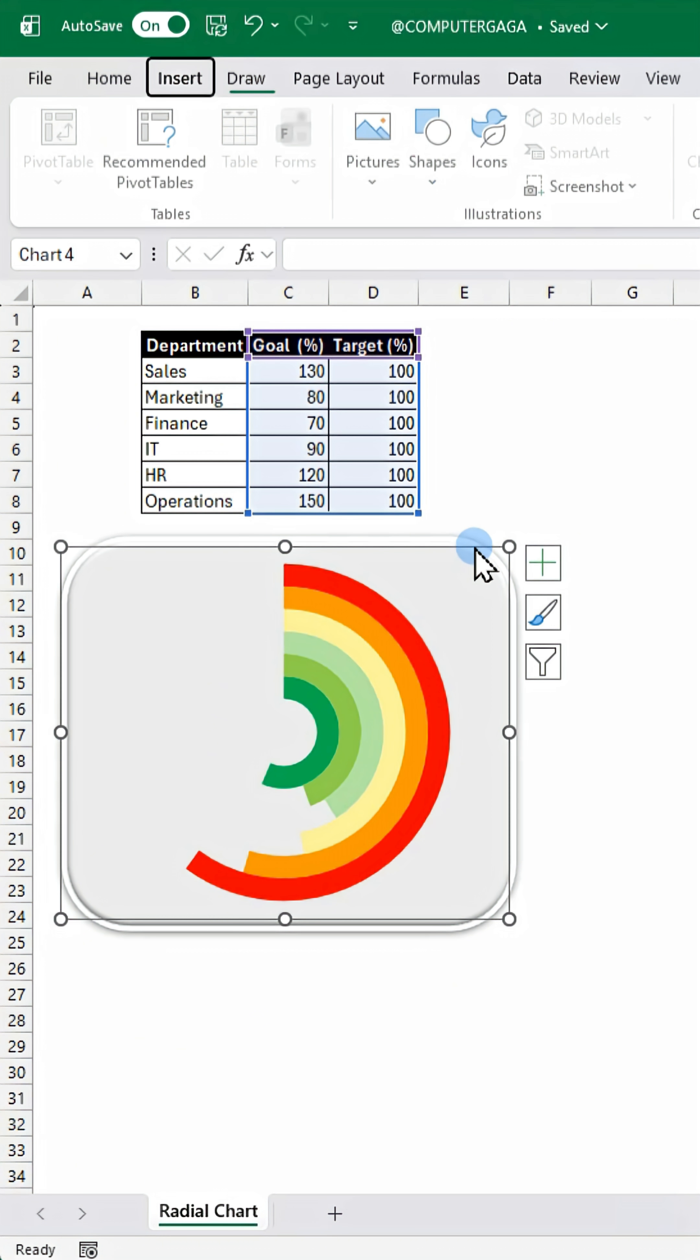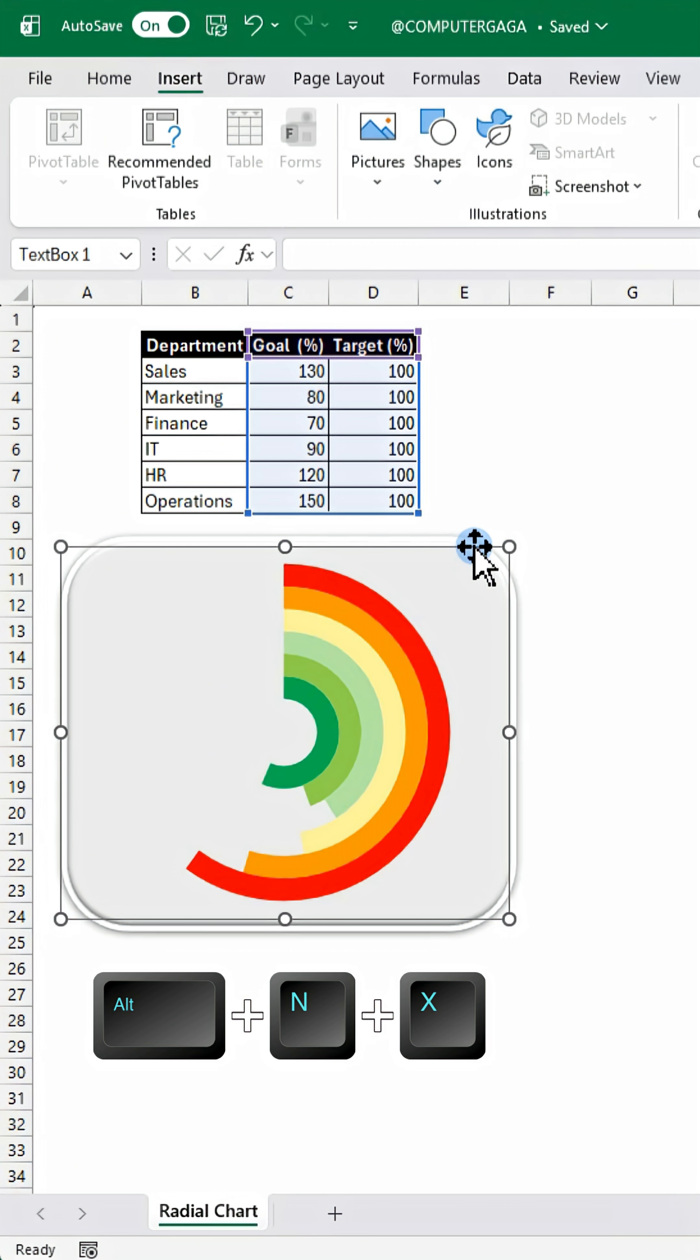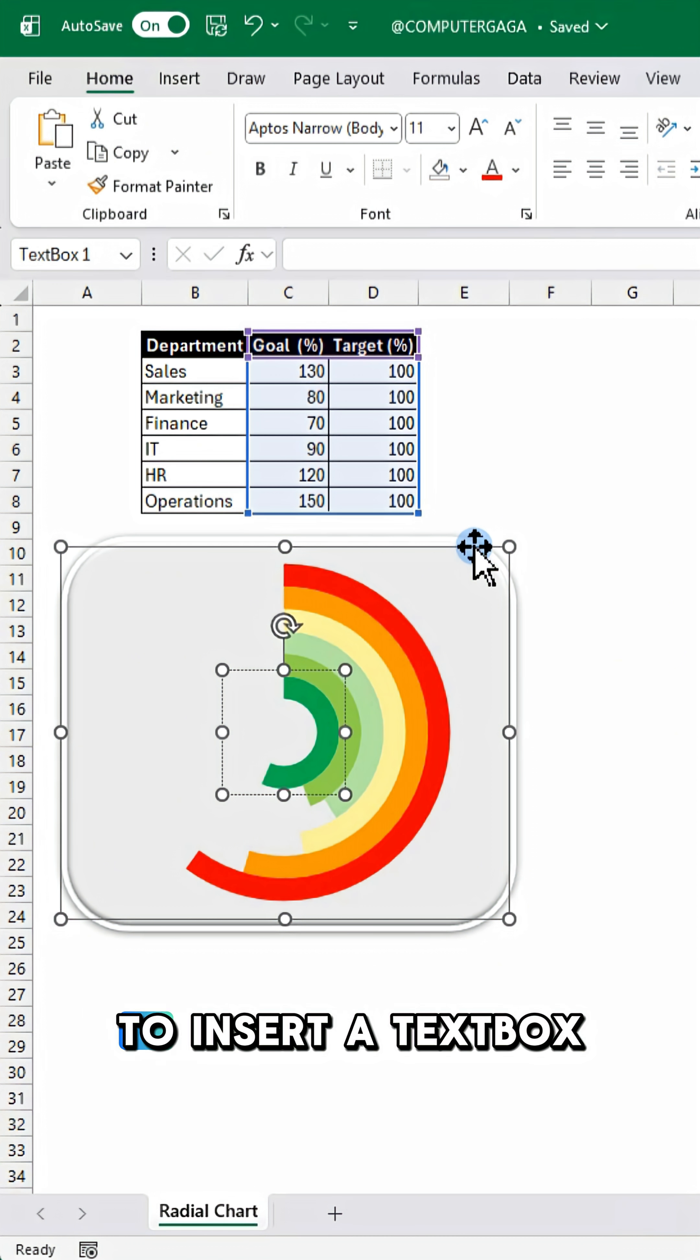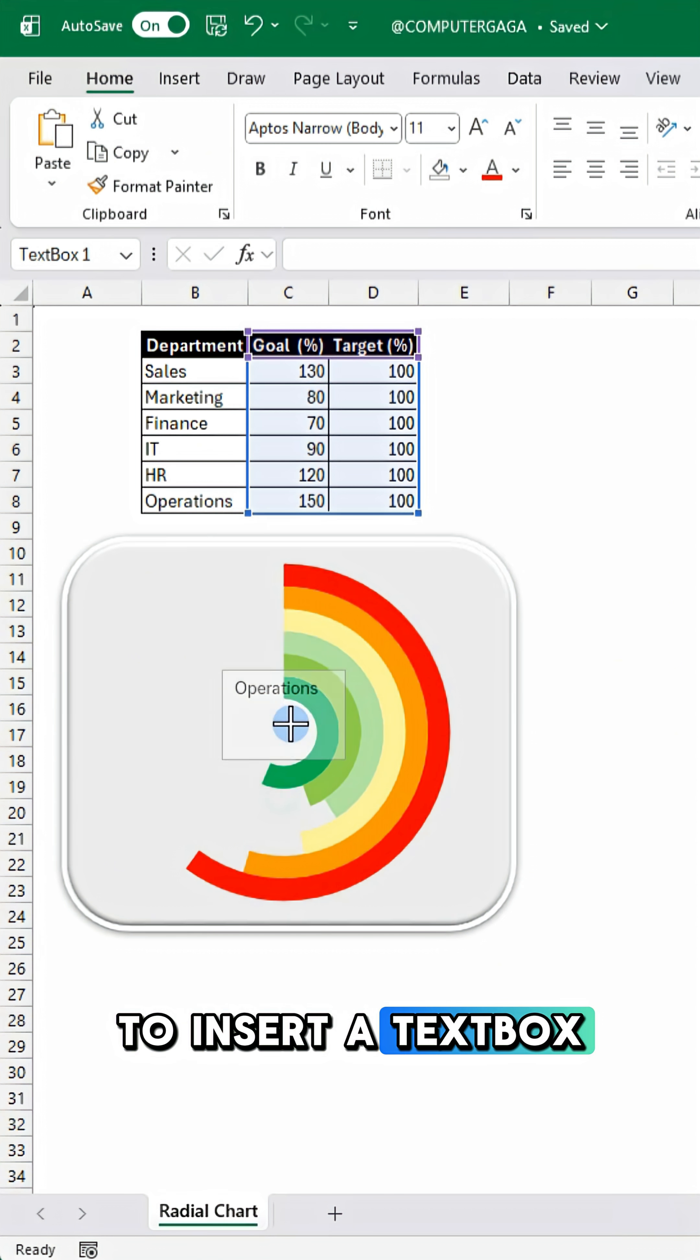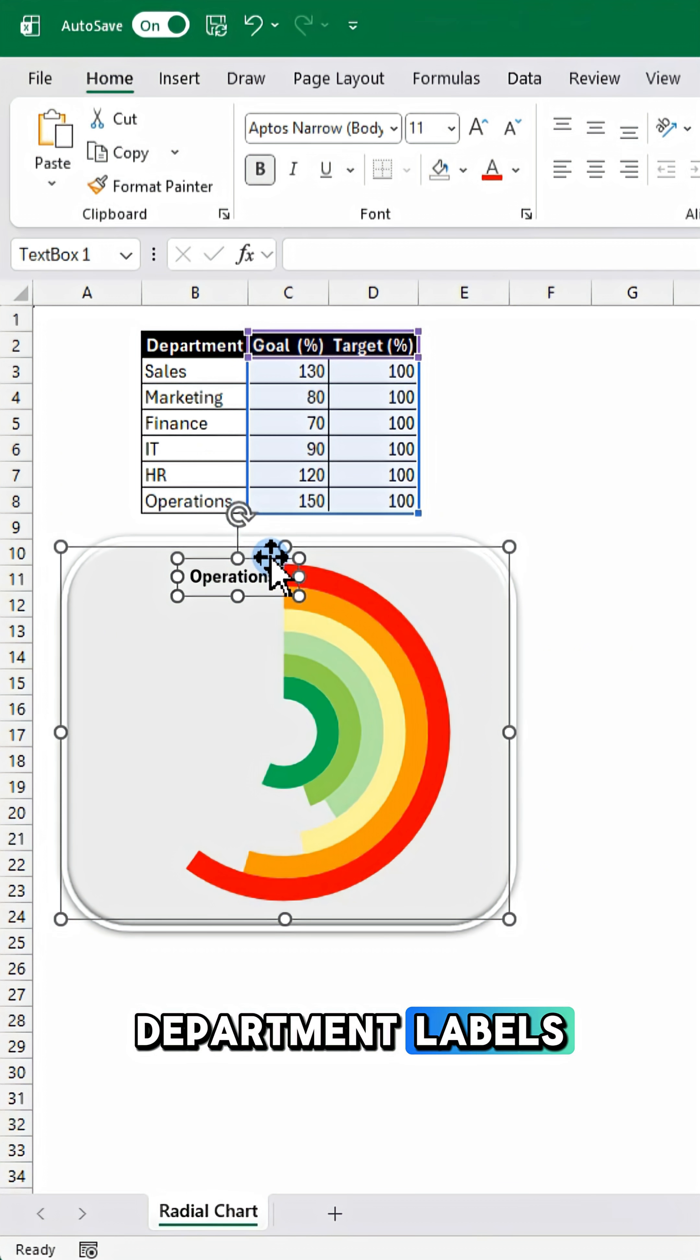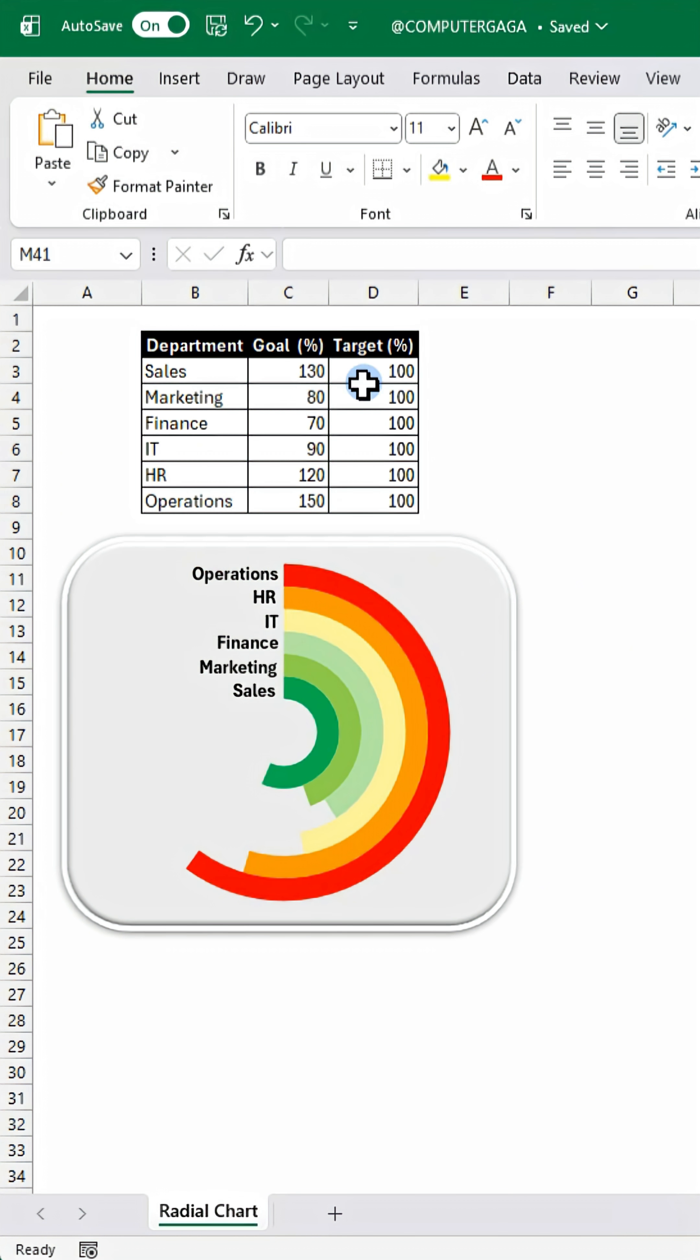Last step, press Alt+N+X to insert a text box and add your department labels on the left side.